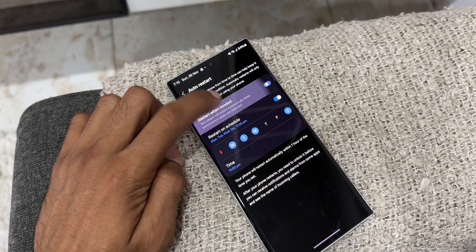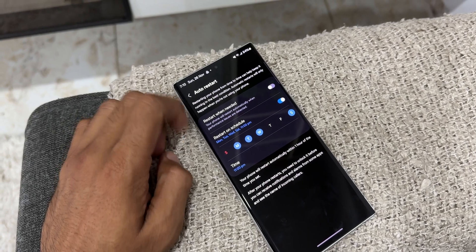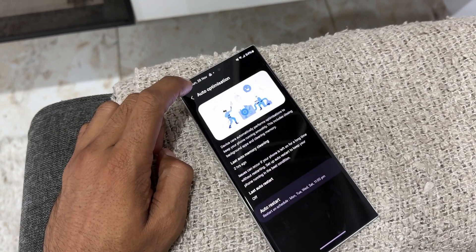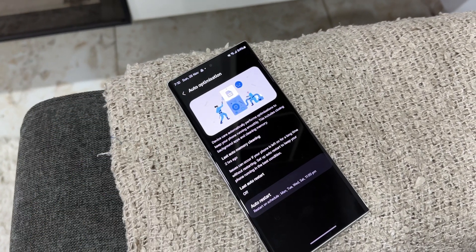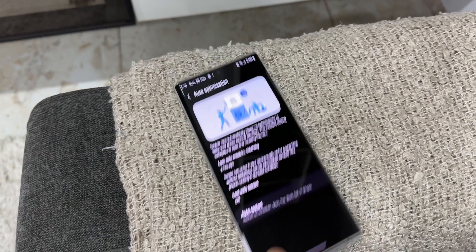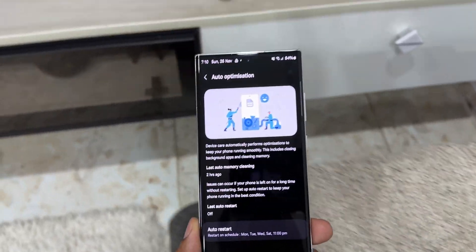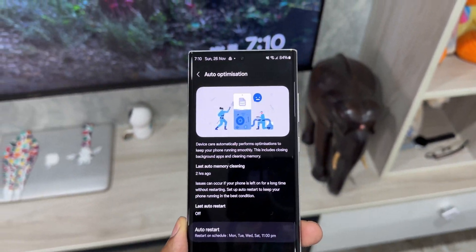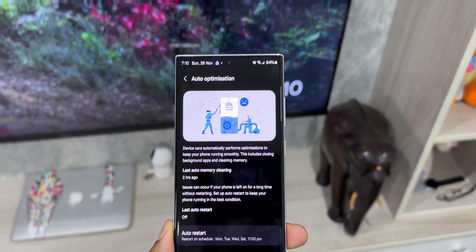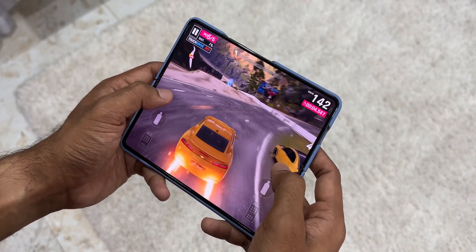Depending on your requirement and when you're not going to use your phone, you can set the auto restart schedule by selecting the date and time. I'd suggest the first option, but the second one can also keep your phone running very smoothly if the phone isn't able to detect issues on its own. This is a very essential setting to enable on your Galaxy phone or any Android phone.